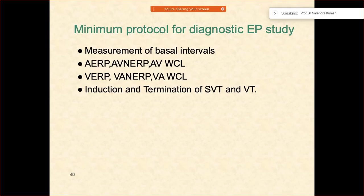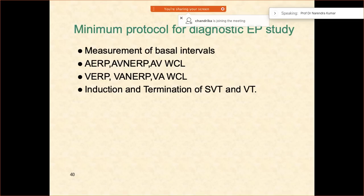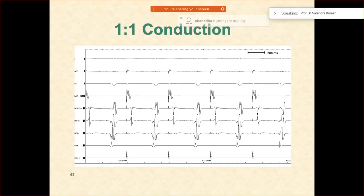Whenever you are doing a diagnostic EP study, there are minimum things you should do: measurement of the basic intervals, then the refractory periods — atrial refractory period, AV nodal effective refractory period, AV Wenckebach cycle length, ventricular effective refractory period, VA nodal effective refractory period, and VA Wenckebach cycle length. You should also document the induction and termination of SVT and VT.